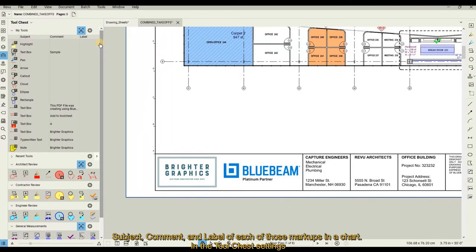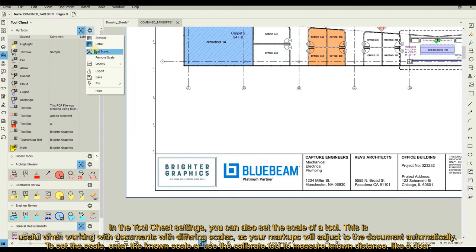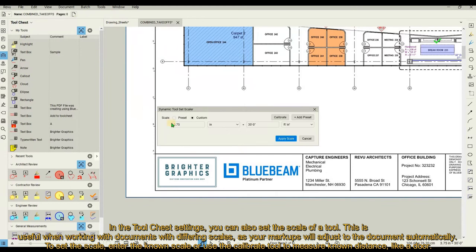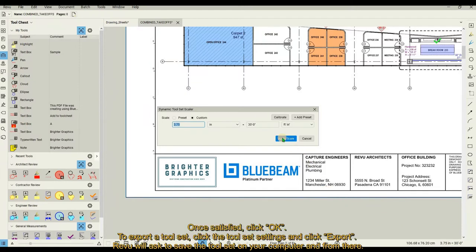In the Tool Chest settings, you can also set the scale of a tool. This is useful when working with documents with differing scales, as your markups will adjust to the document automatically. To set the scale, enter the known scale or use the Calibrate tool to measure a known distance like a door. Once satisfied, click OK.